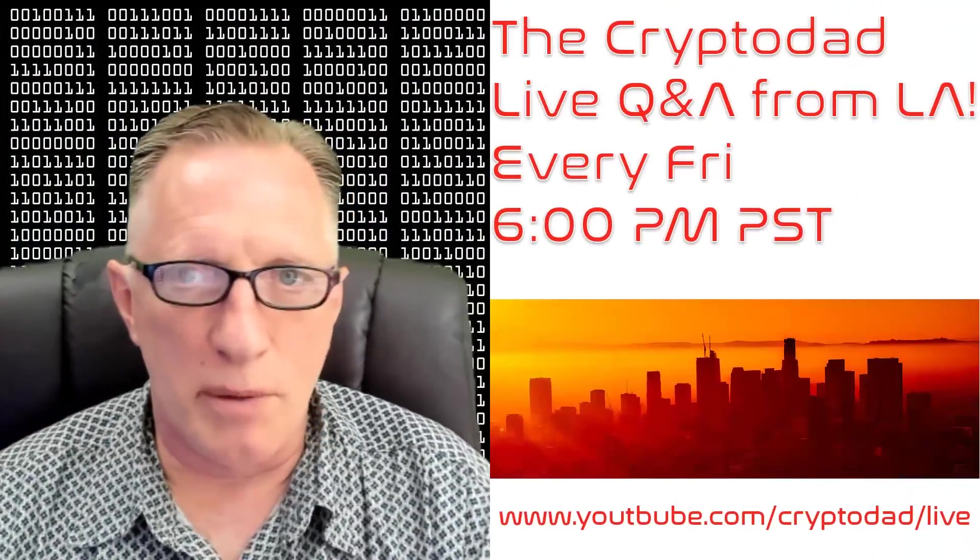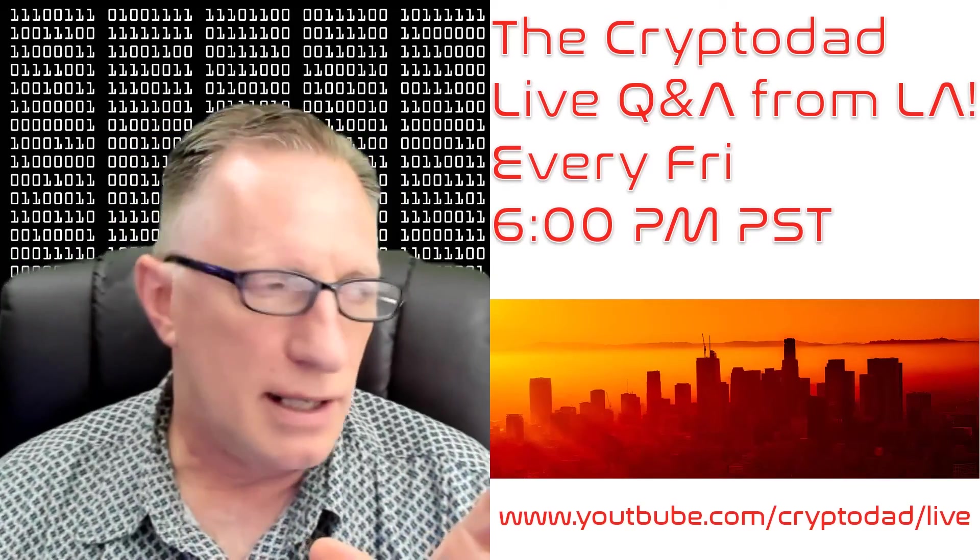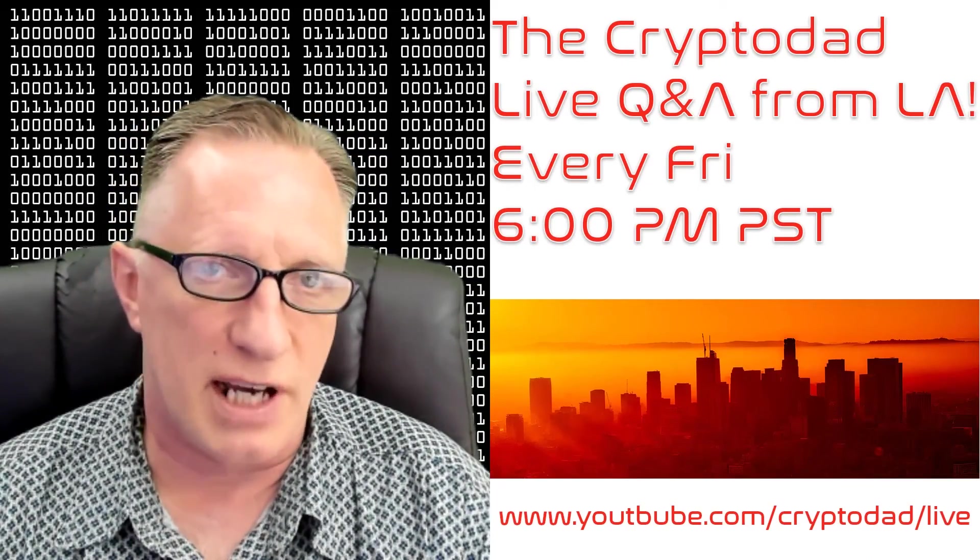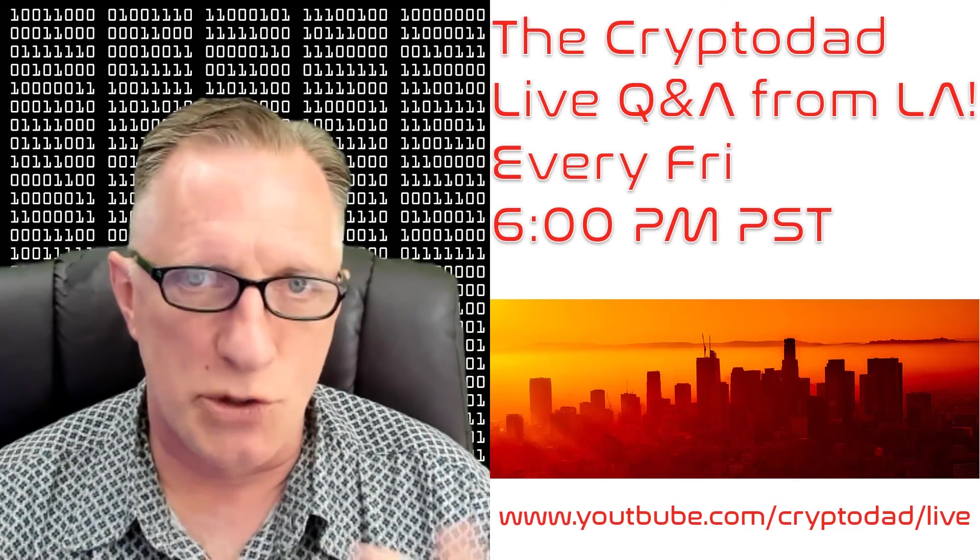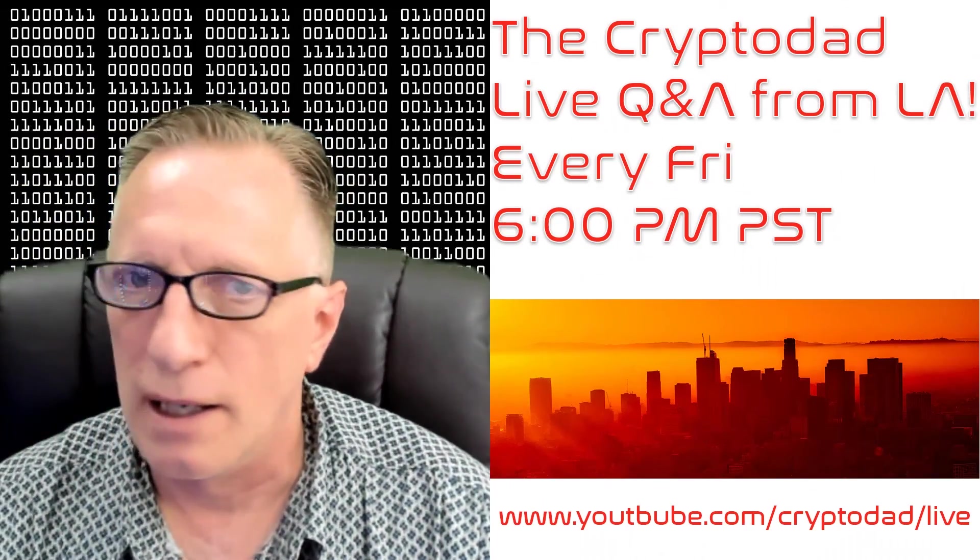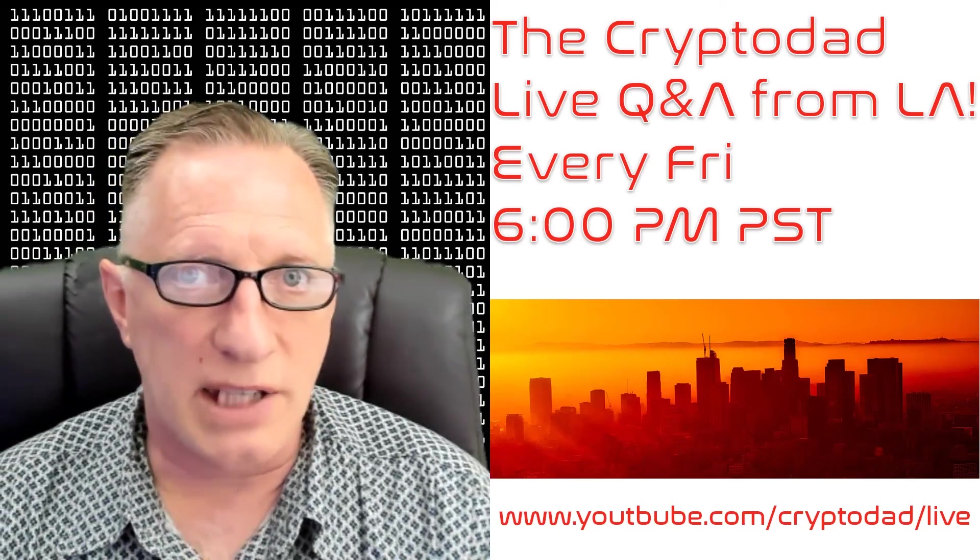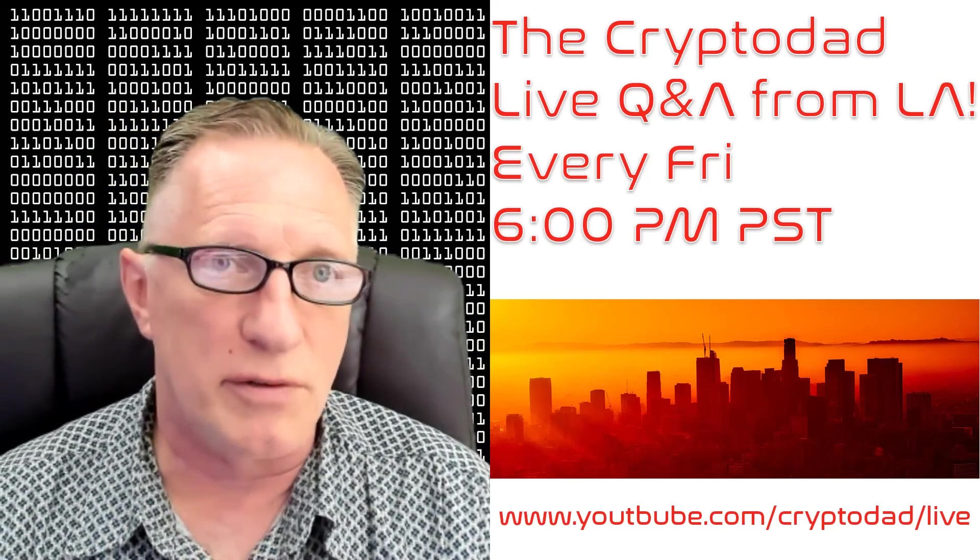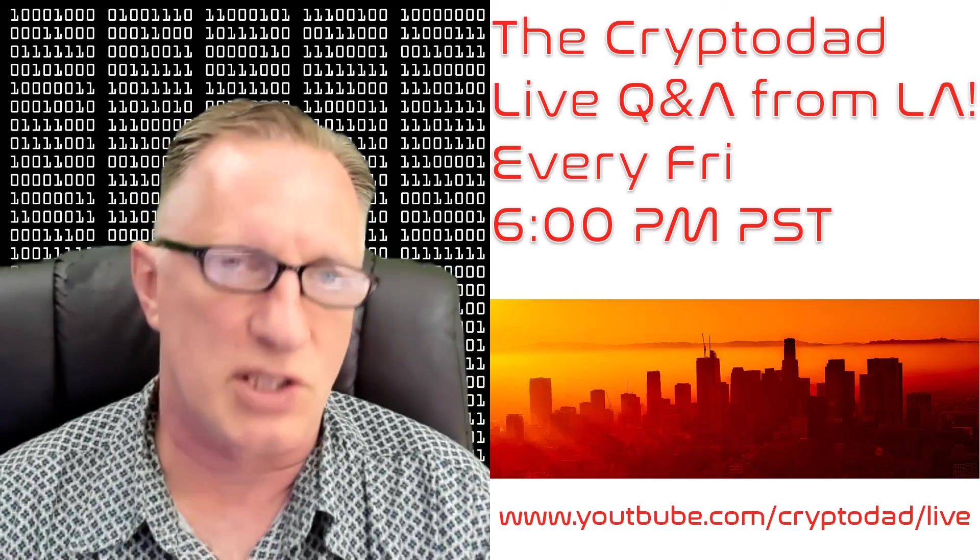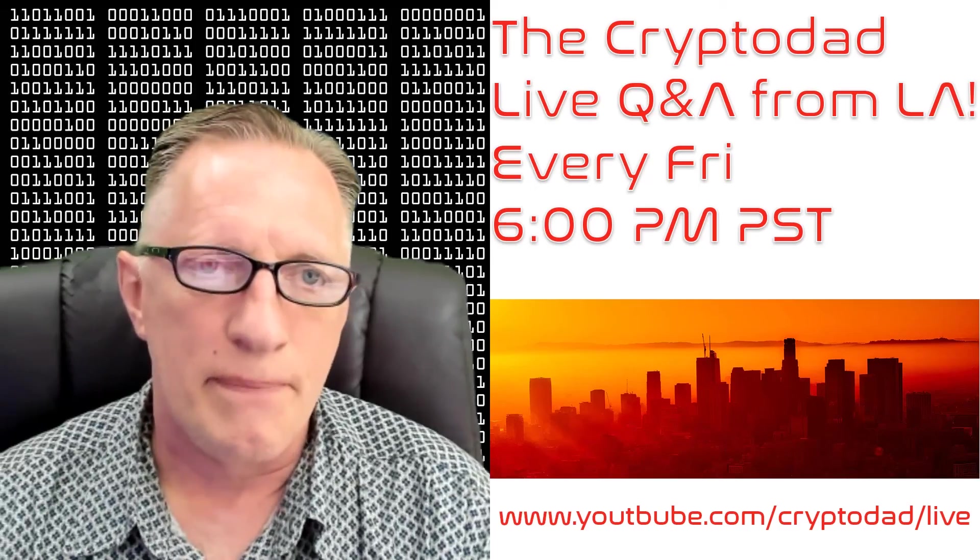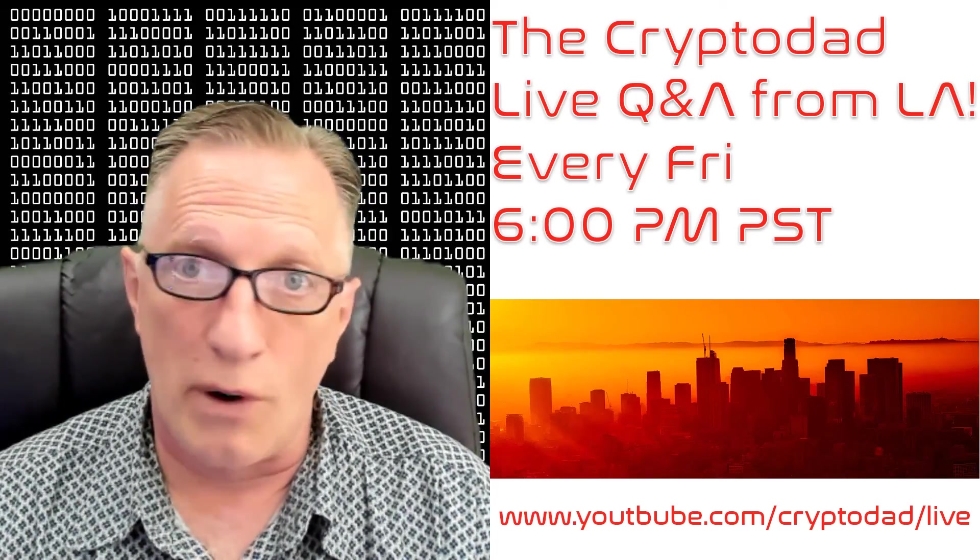So I would like to remind everyone that I do have a live stream every Friday night at 6 PM Pacific Standard Time. Join me for the live Q&A in LA, and I hope to see you there. Throw out any questions that you may have, and we'll have time to talk about Tron.